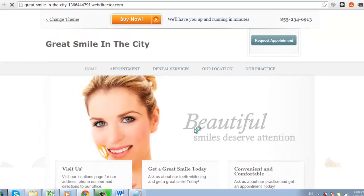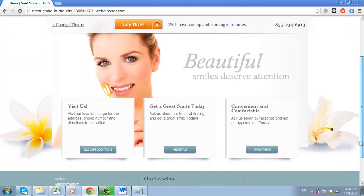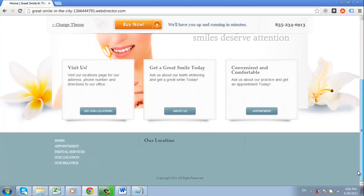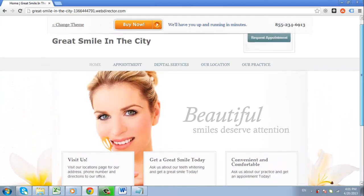A new site will load, and you will be shown a preview of the site that WebDirector could create for you. You can explore this website to get an idea of whether it is something that you want to purchase.